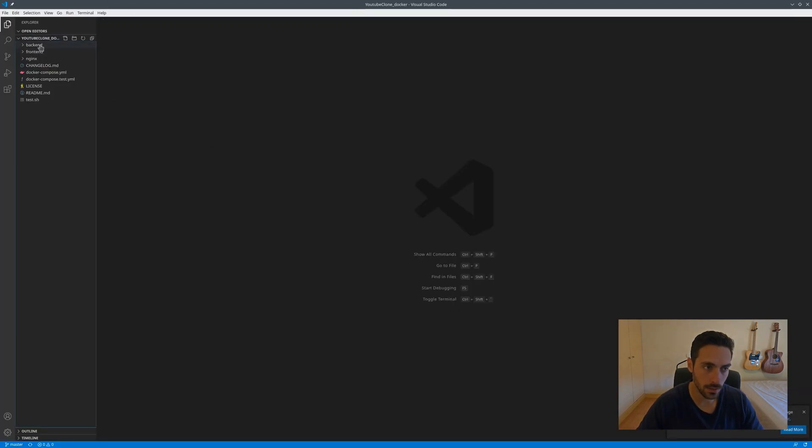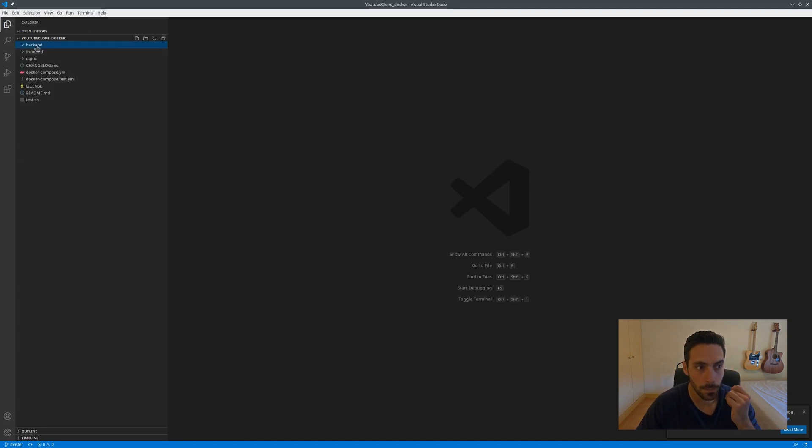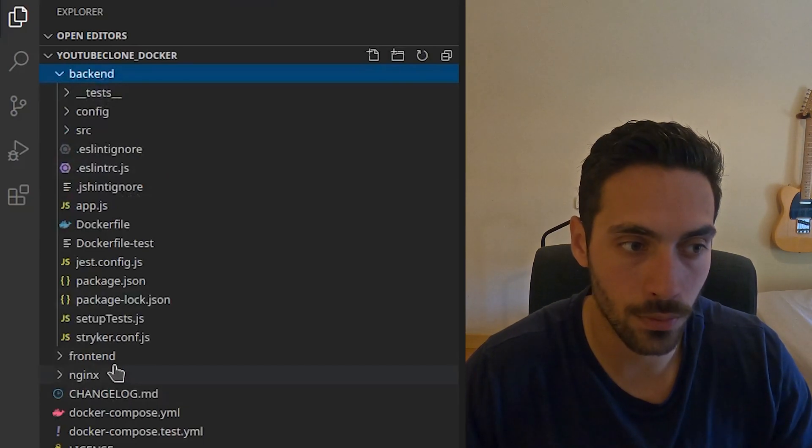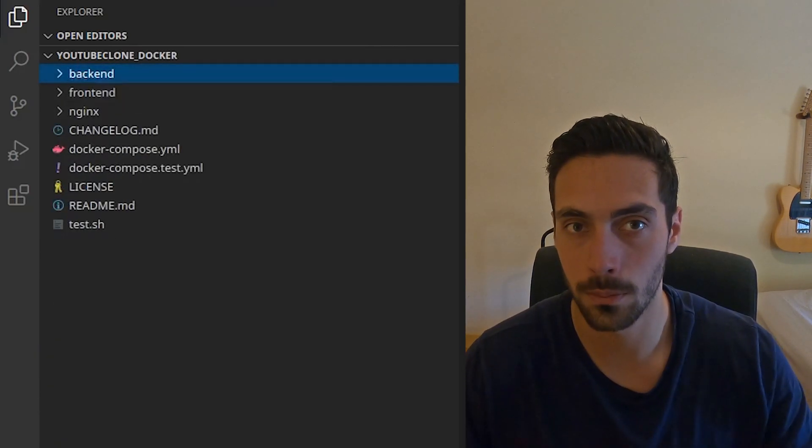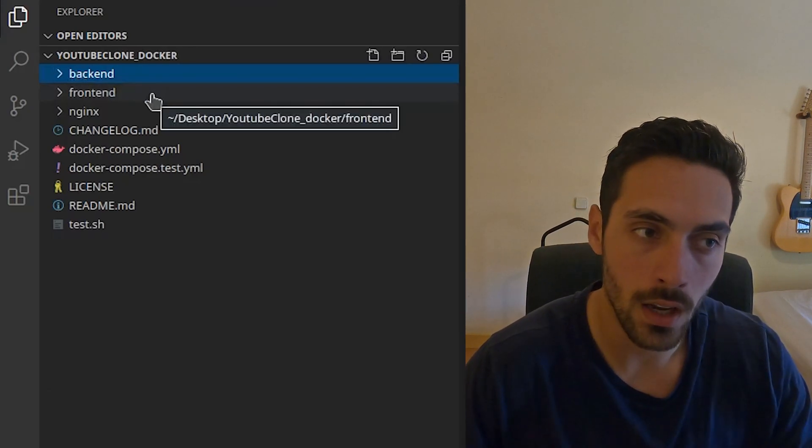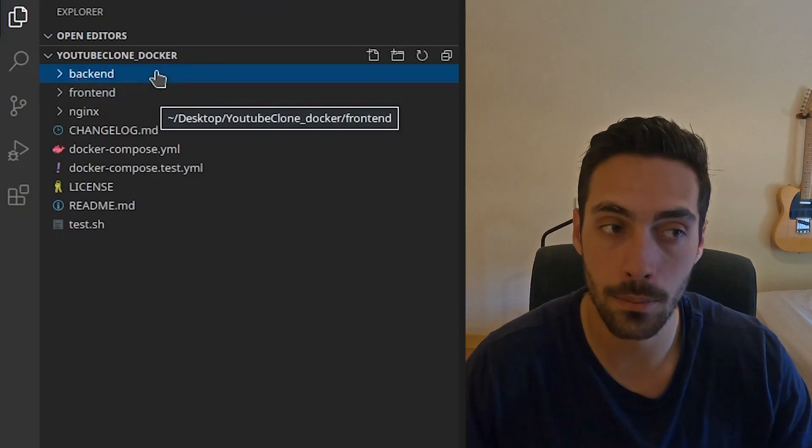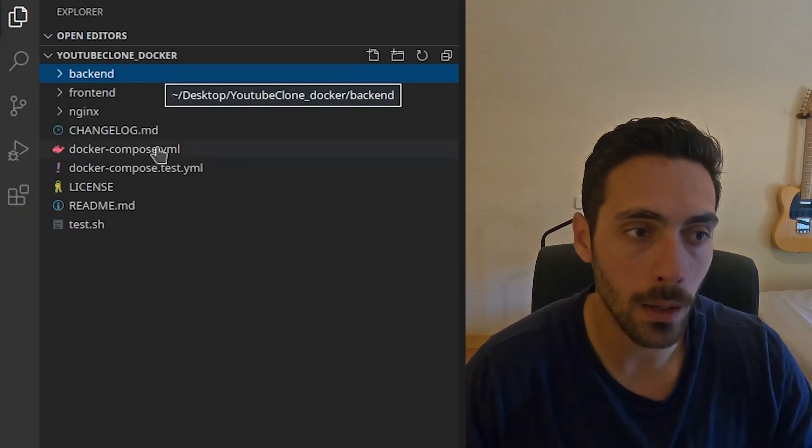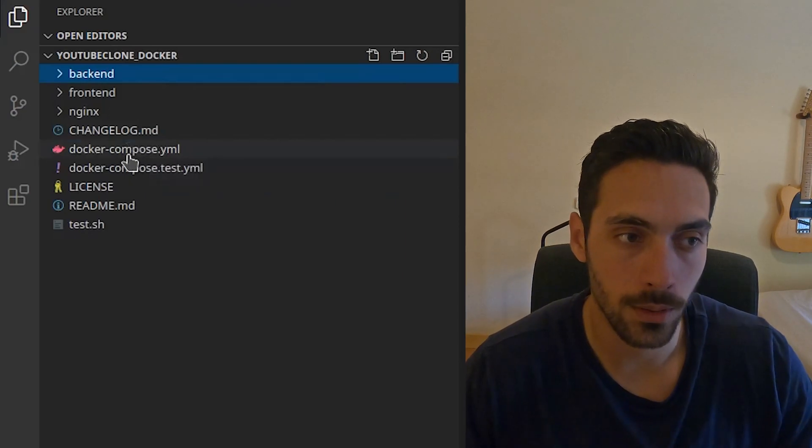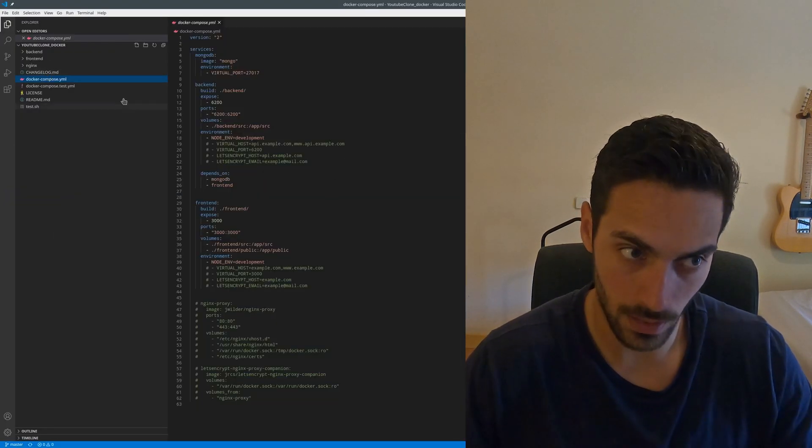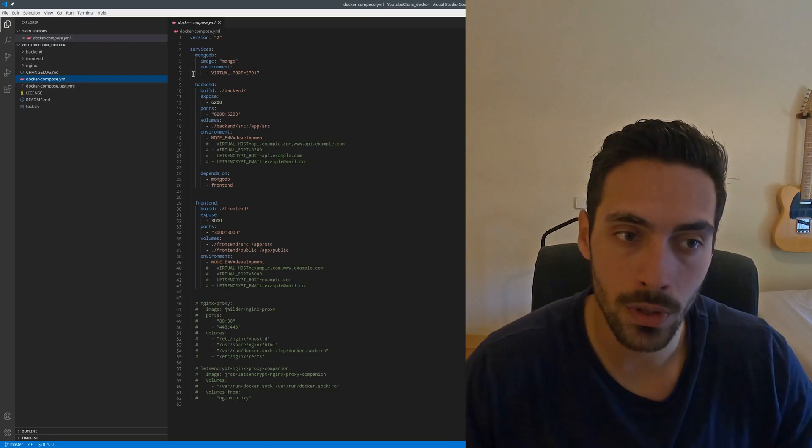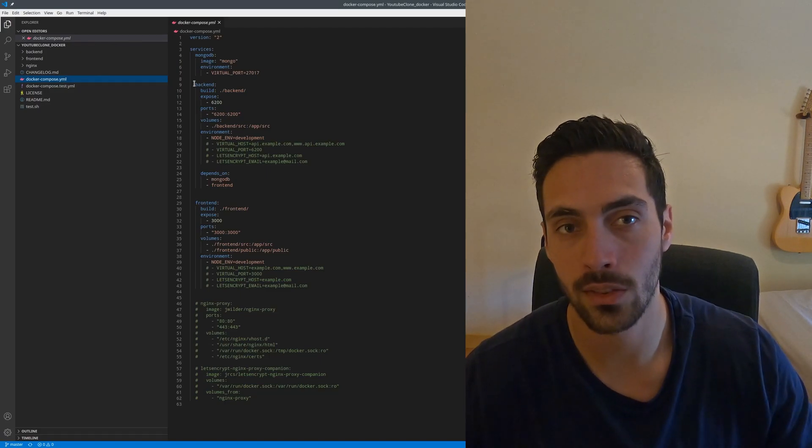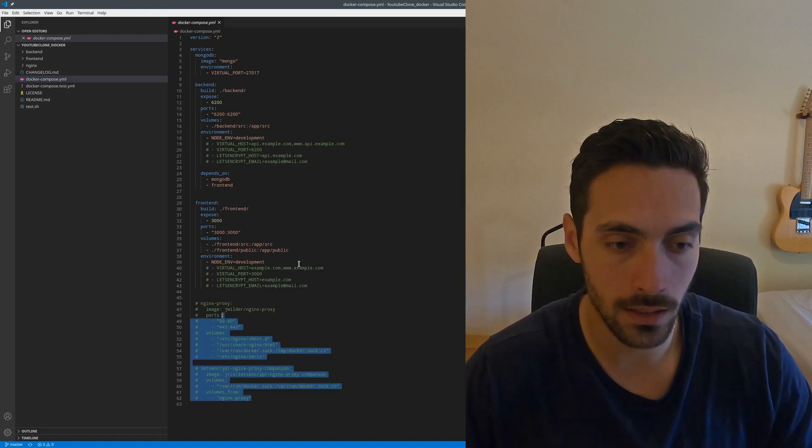You'll see that we have some structure here. We have the backend and the frontend - these are obviously our major two factors for this project. In the frontend we are running React, and in the backend we are running Node.js with MongoDB. The cool thing about Docker is that we have a Docker Compose file here which will just compile everything and make sure that everything is running in the right port.